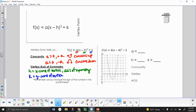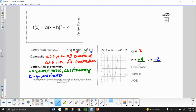Let's look at this example. A in this problem is equal to 2. H in this problem is equal to positive 4 because it's the opposite sign. And K is going to be negative 2. Based off these values, we should be able to get the concavity, the vertex, and the axis of symmetry. For concavity, we look at the value of A — since A is positive, we know it's concave up.